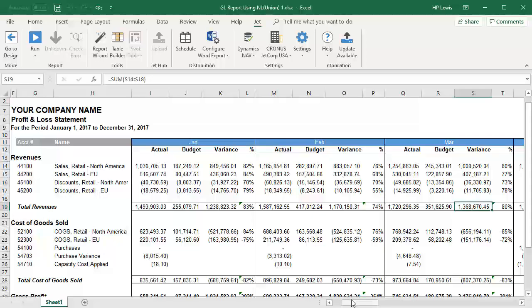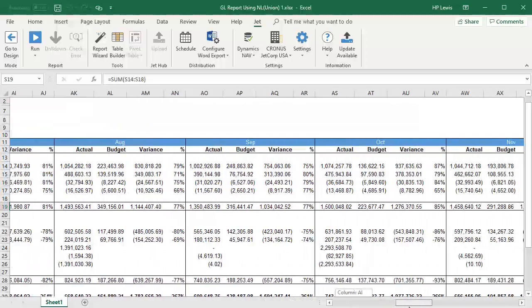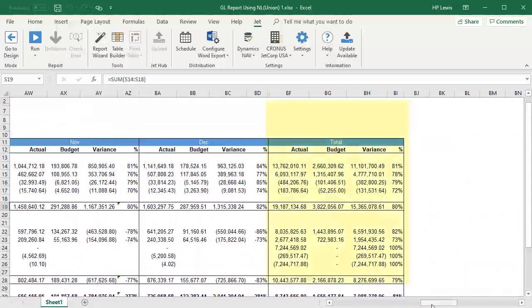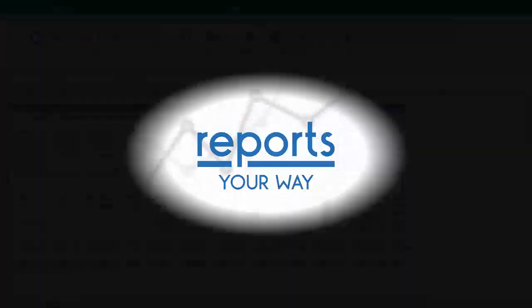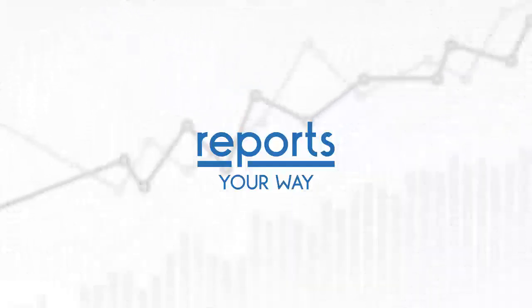Once we have each individual month during our date range, and the total actual and budget values along with their variances. We hope you enjoyed this video from Reports Your Way. Thank you for joining us.